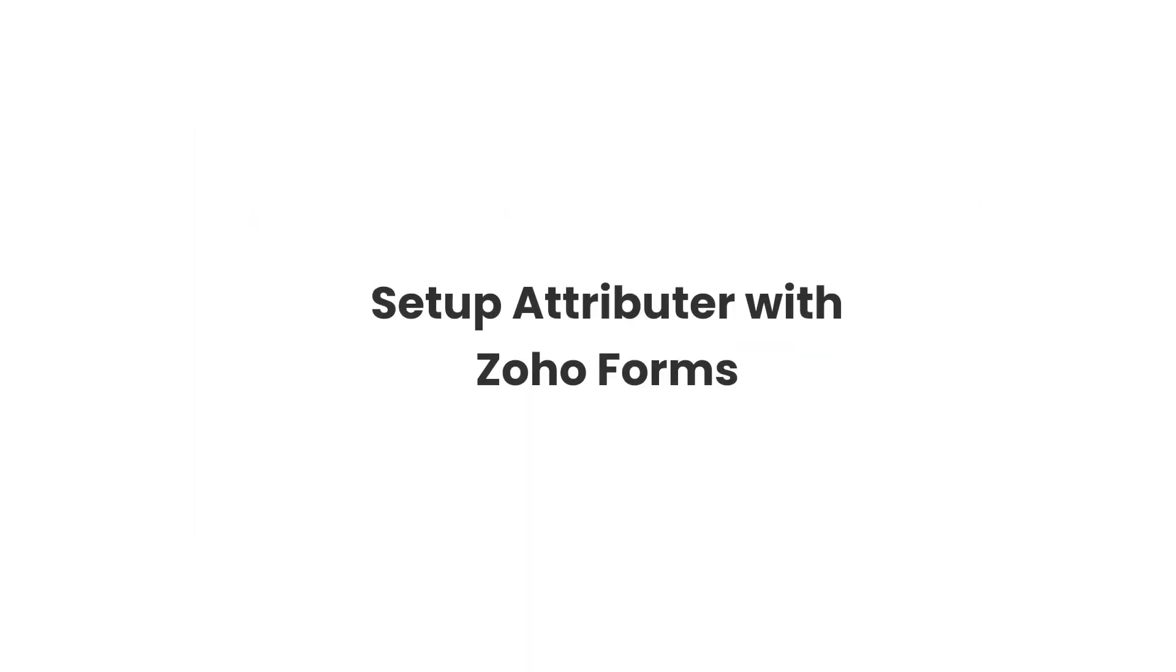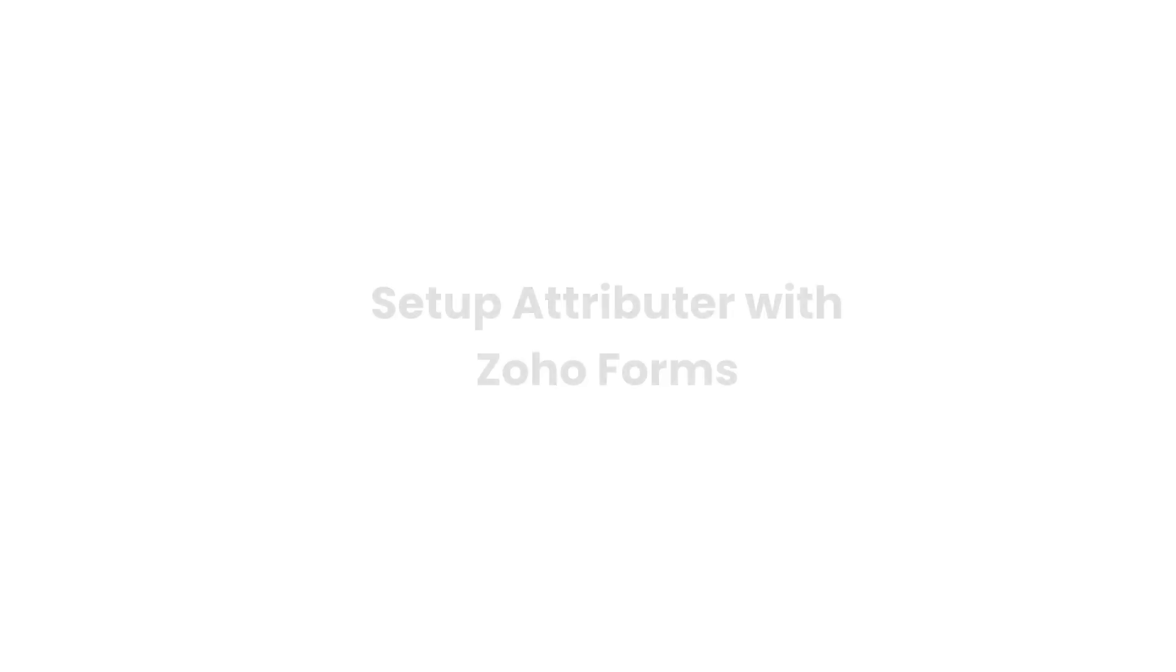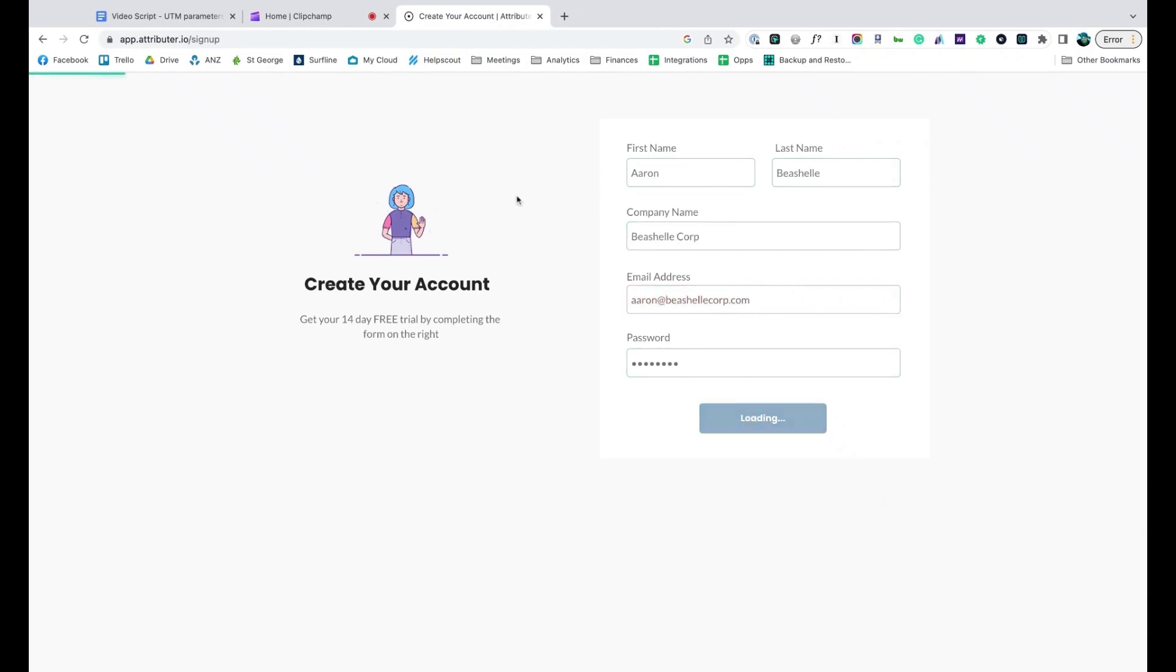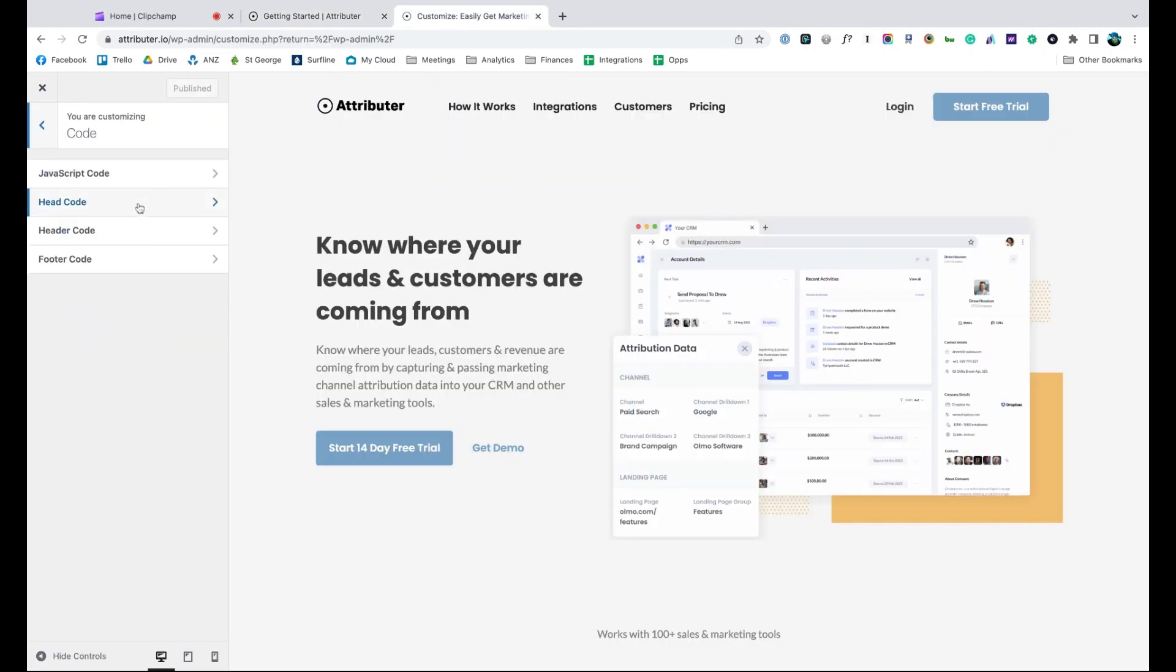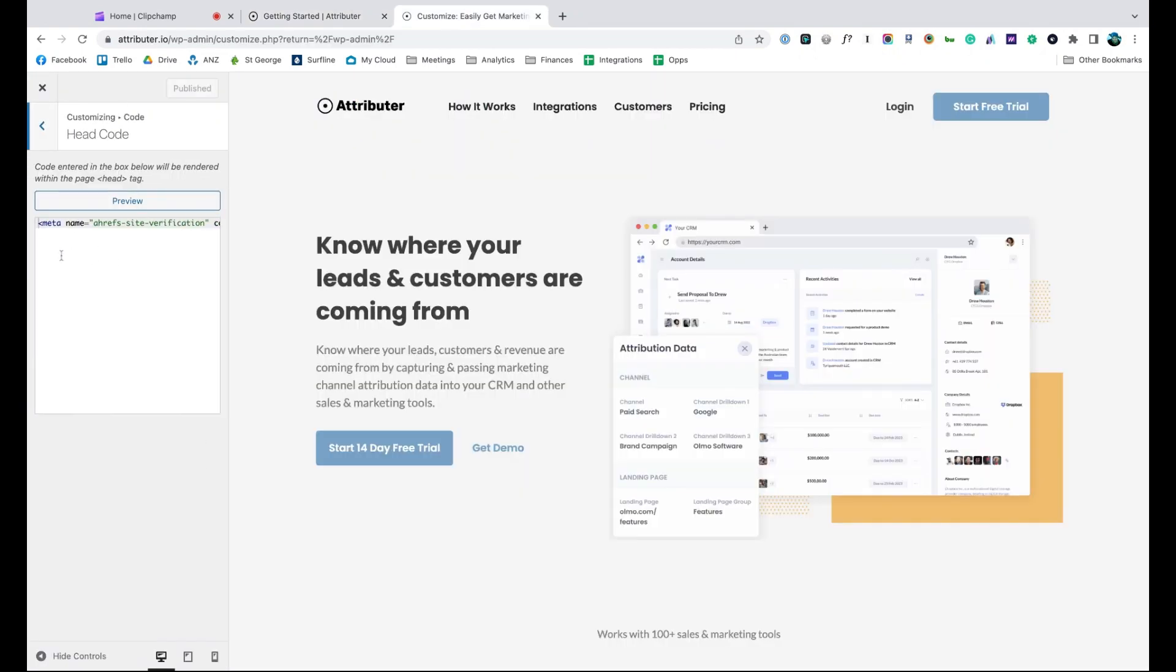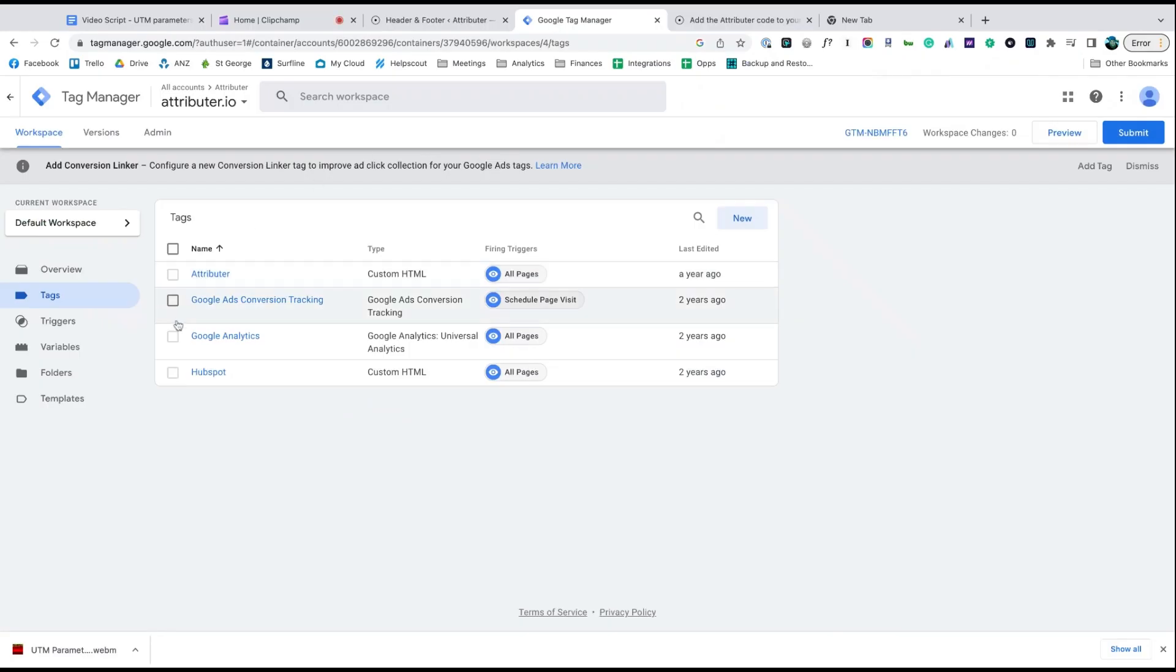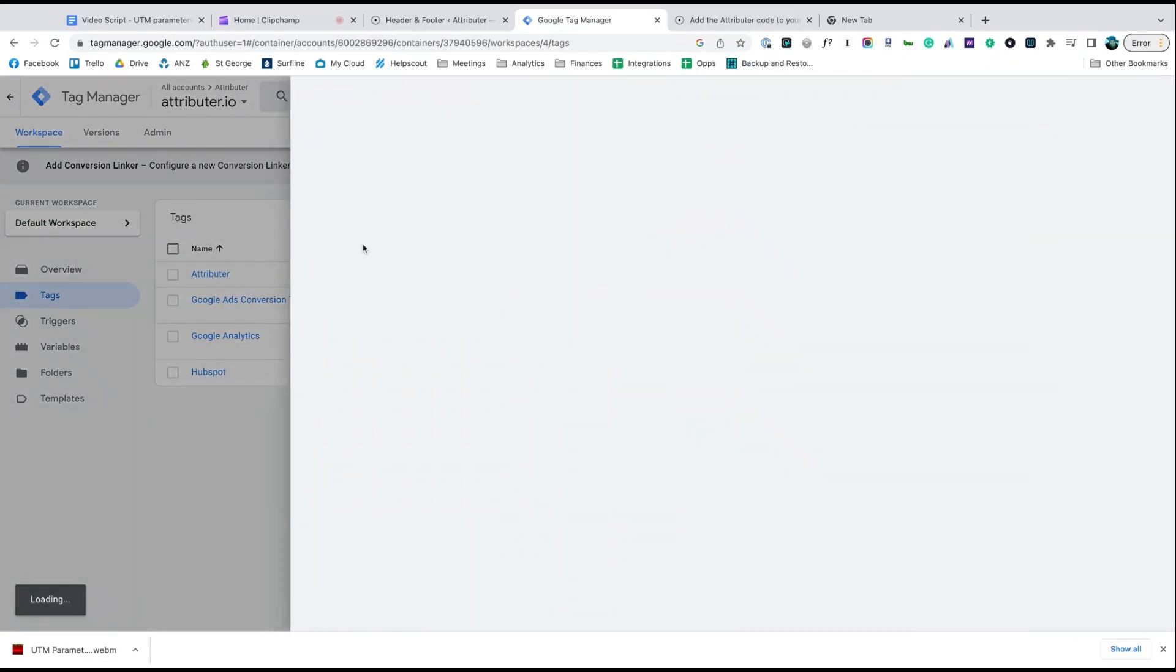Now that you understand how it works, let's see how easy it is to set up. When you sign up for a free trial, you'll get given a bit of code to add to your website. Depending on what website builder you use, you should just be able to copy it, go to the settings section and paste it in. You can also add it via Google Tag Manager as well.